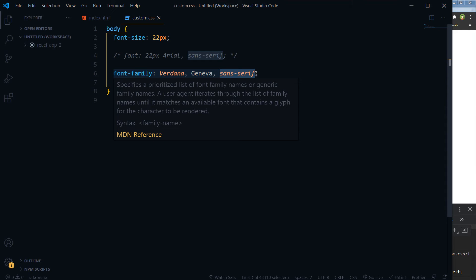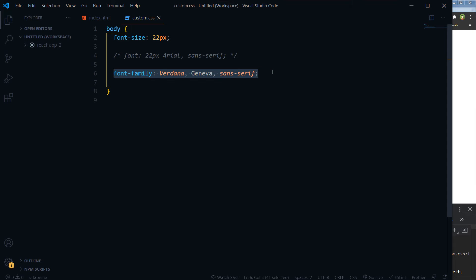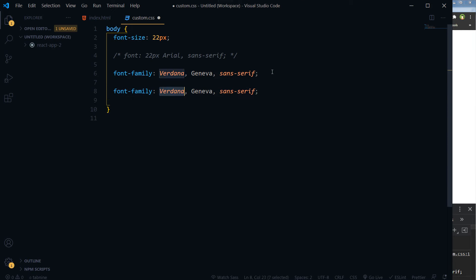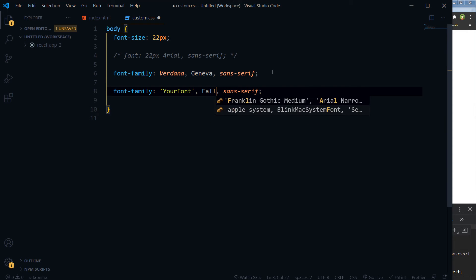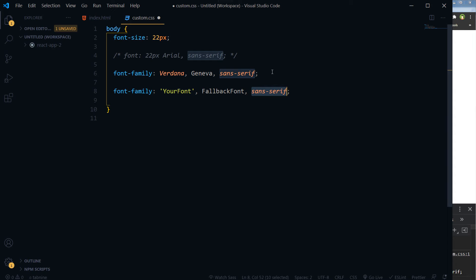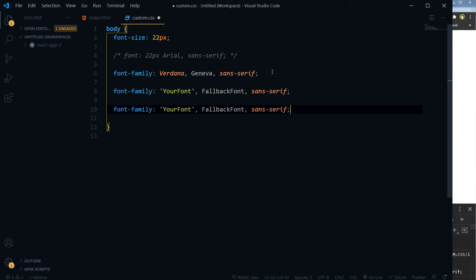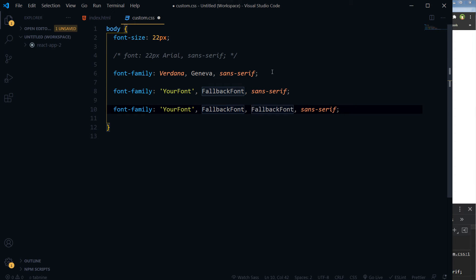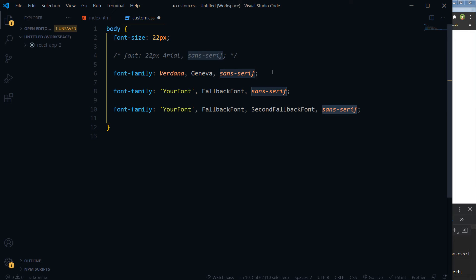For more clarity on it, consider this: this is your font, this is a fallback font, and this is a generic family — or fallback font, second fallback font, and generic family. This is how we declare a font-family and name multiple fonts in it as fallback fonts.